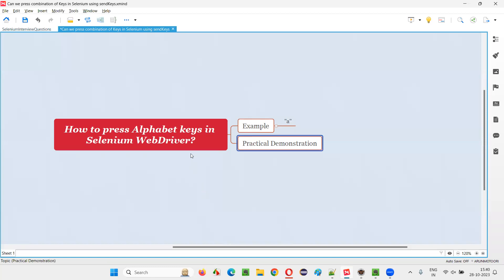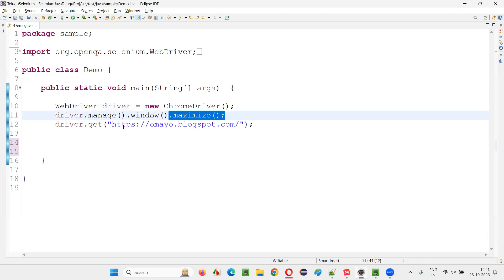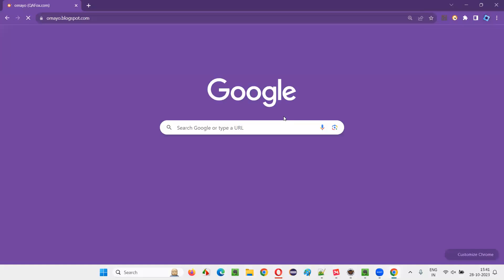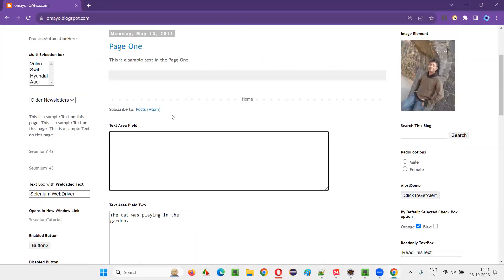Let me practically demonstrate this so you'll understand the answer better. I'll switch to the Eclipse IDE where we have sample Selenium Automation code for opening the Chrome browser, then maximizing the browser, and then opening the application URL. Once the application URL is opened, I would like to type alphabet letter A and also other keys like A, R, U, N — into a text area field.